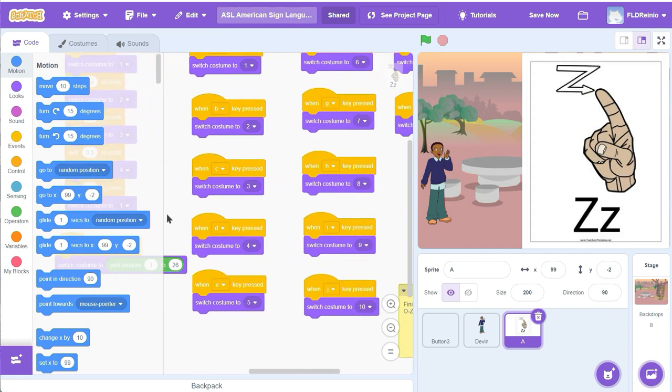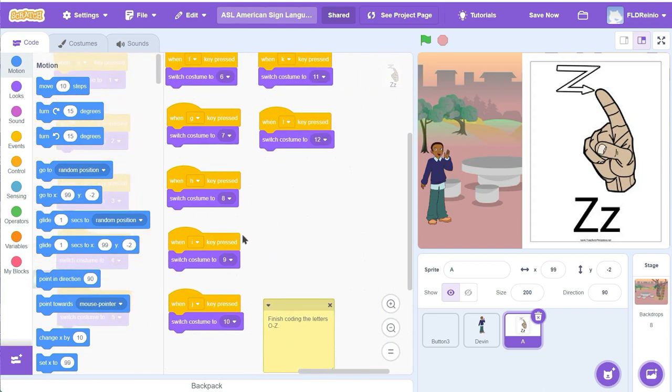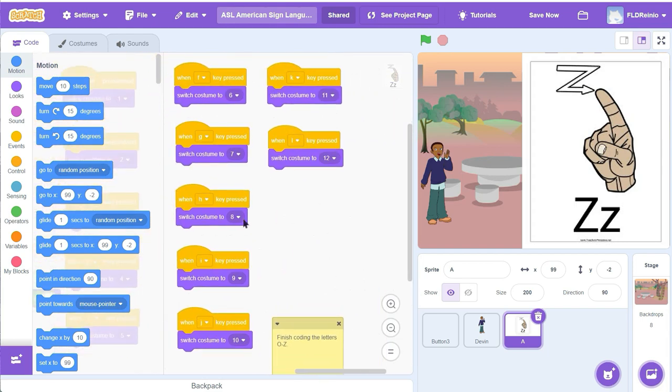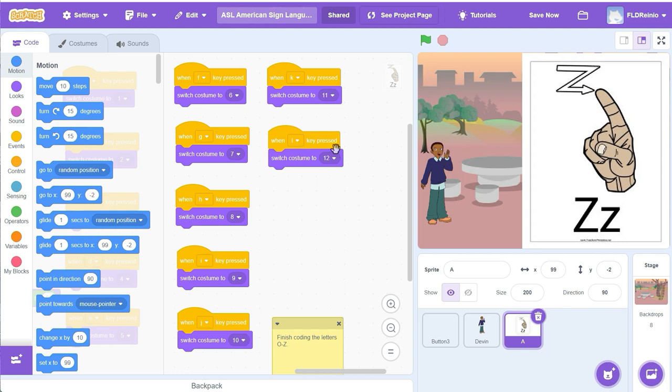I've done half of them. Let's see how far I've got. Oh yeah, I coded H, I, J, K, L. So K was number 11, costume number 11. L is costume number 12.